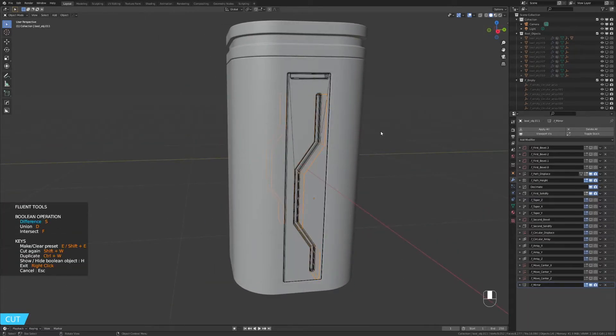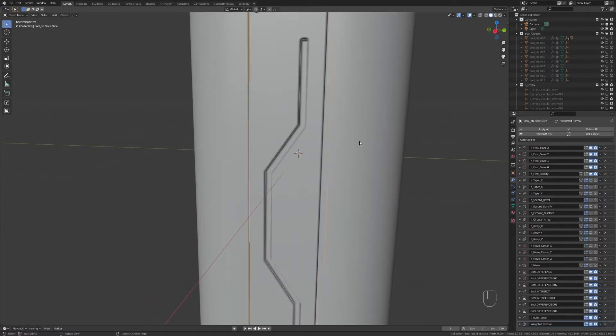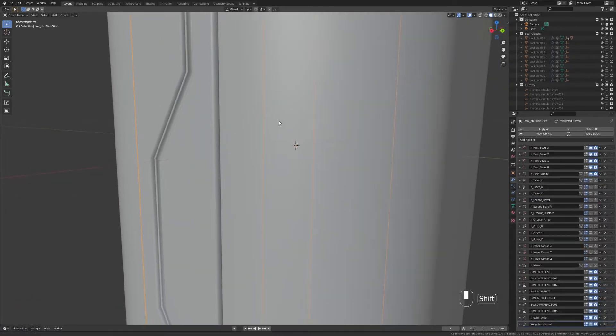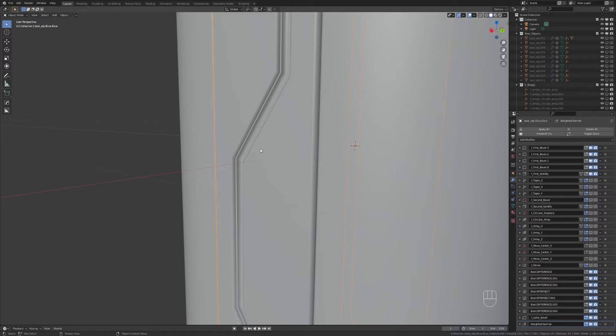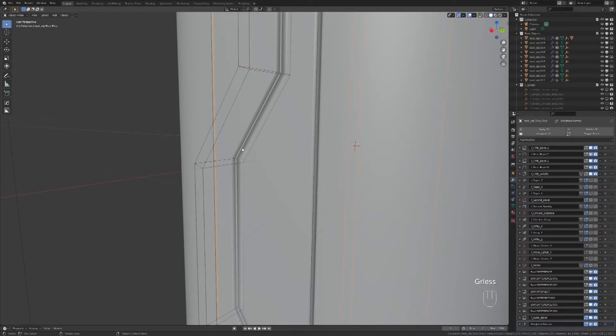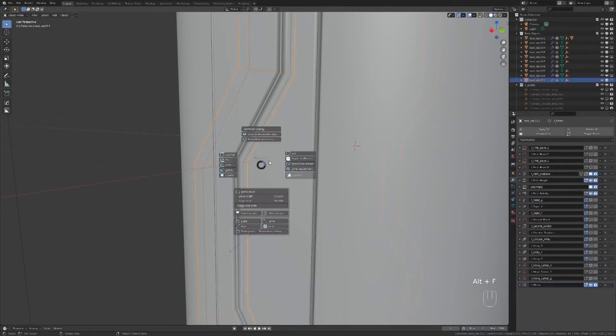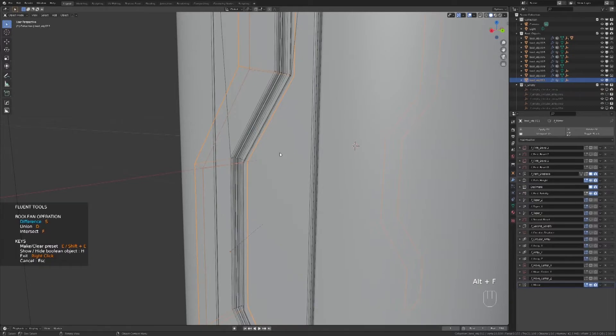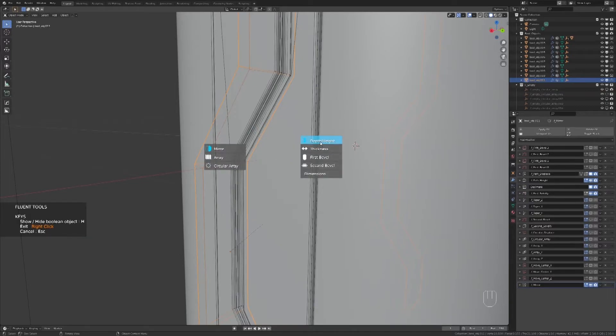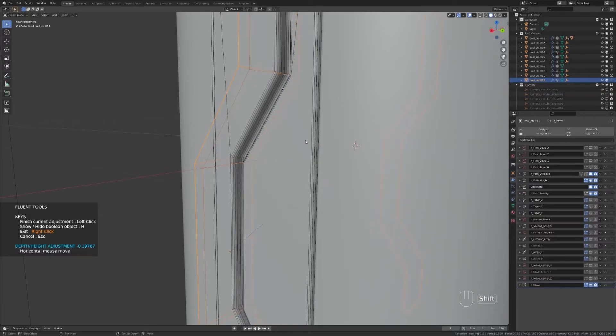If it's not deep enough, you will have problems like this. Show the boolean, select it, and edit it in Fluent menu. Now it's good, we can complete it.